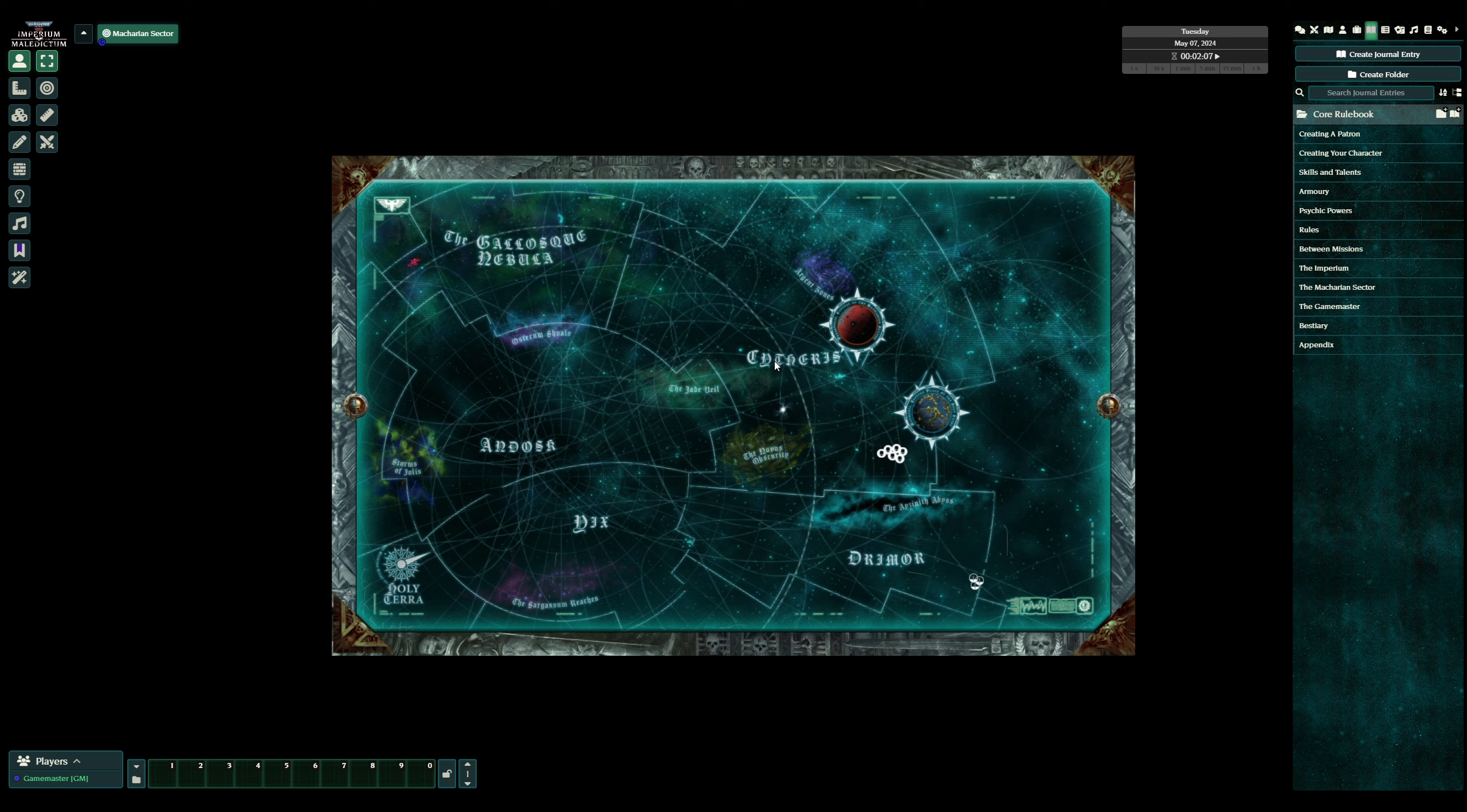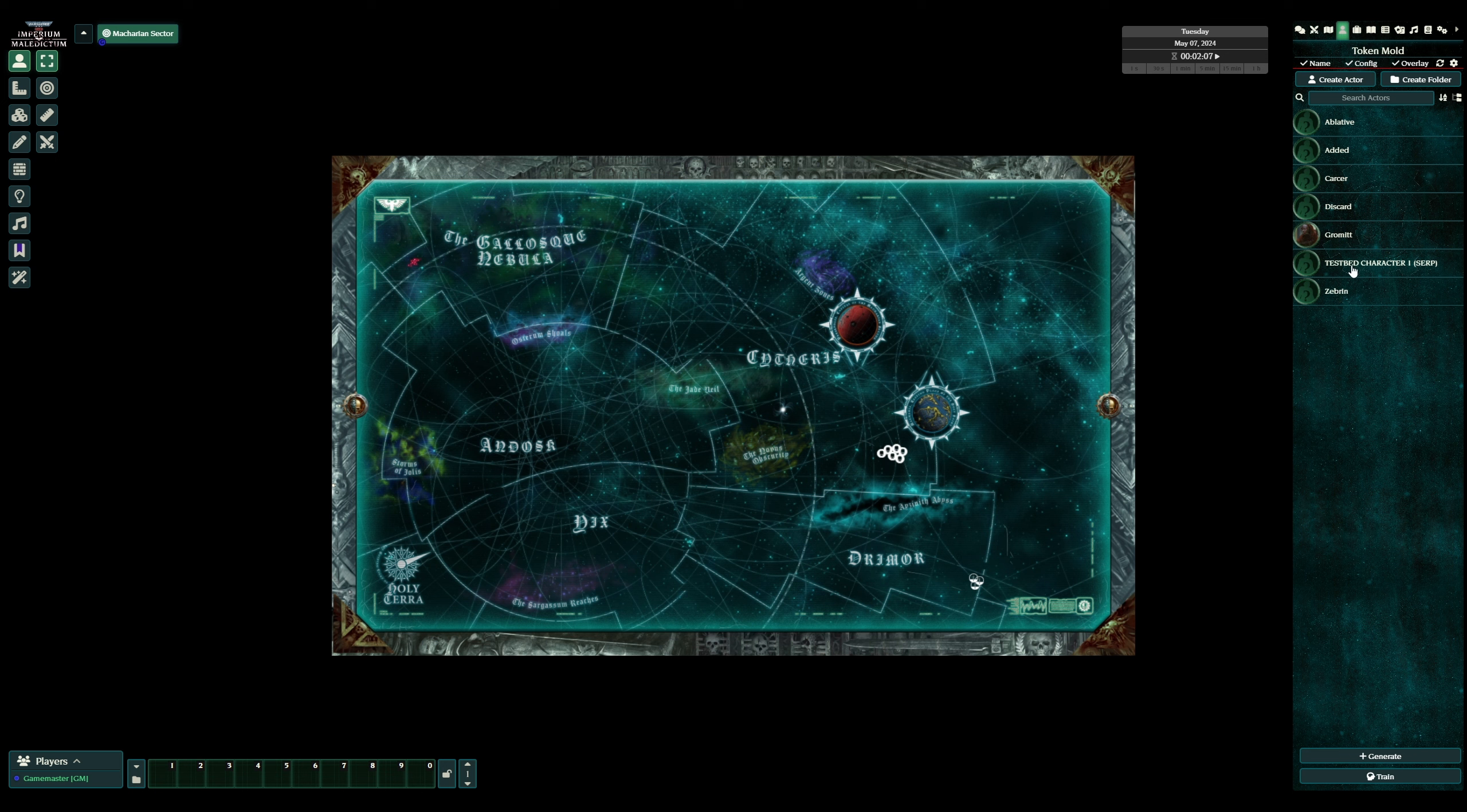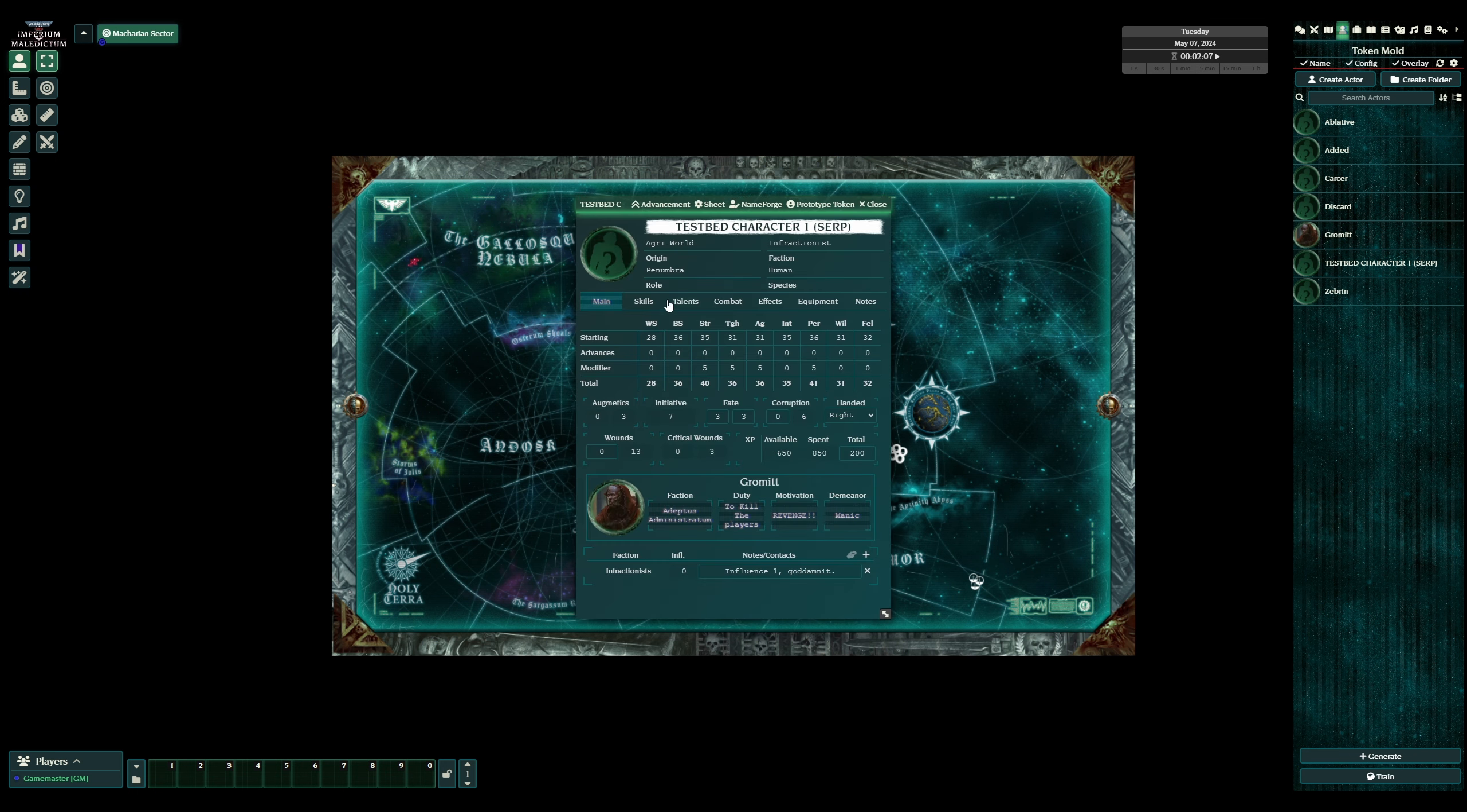The basics are the same, it's a roll under D100 system, where your characters will have weapon skill, ballistic skill, strength, toughness, agility, intelligence, perception, willpower and fellowship.